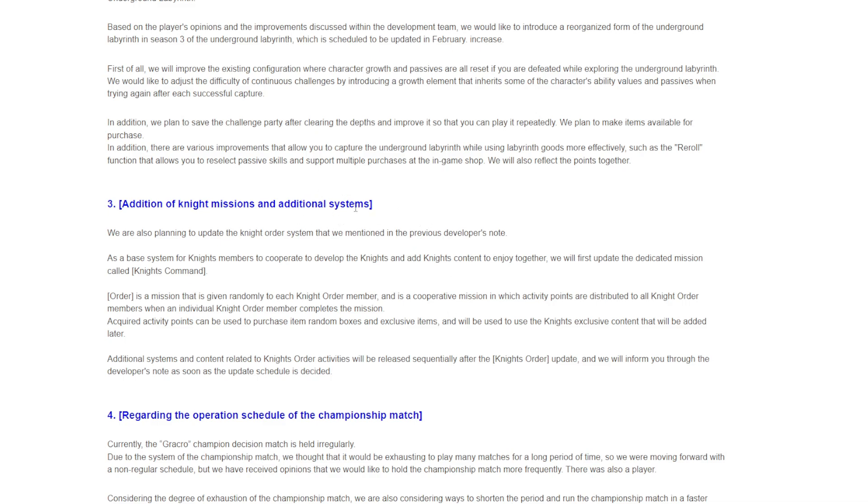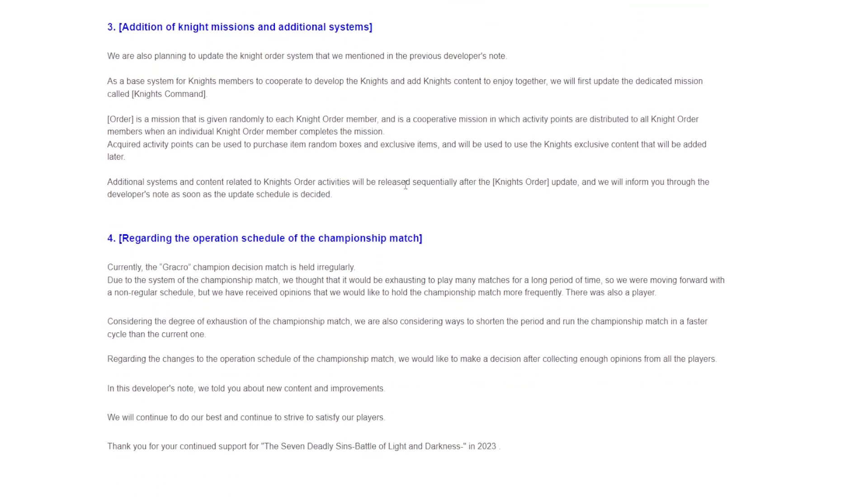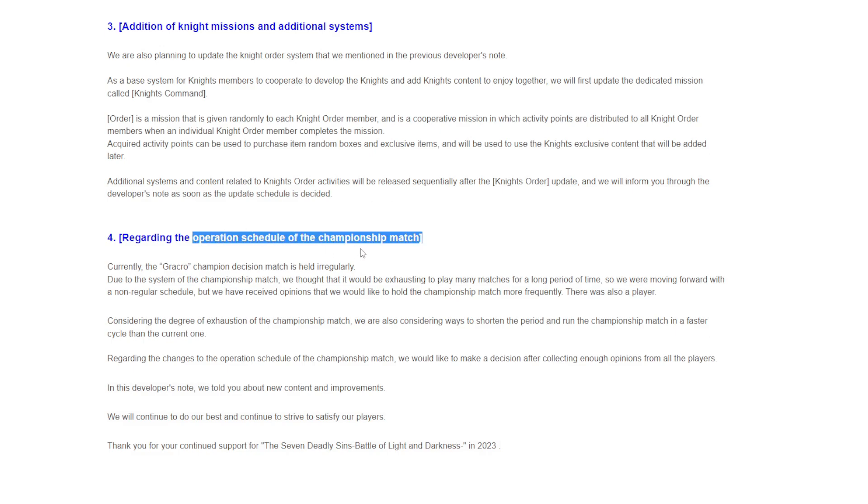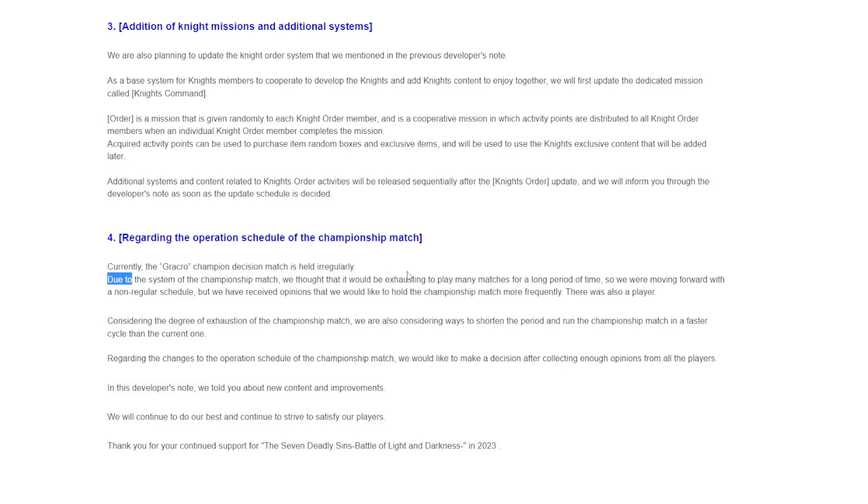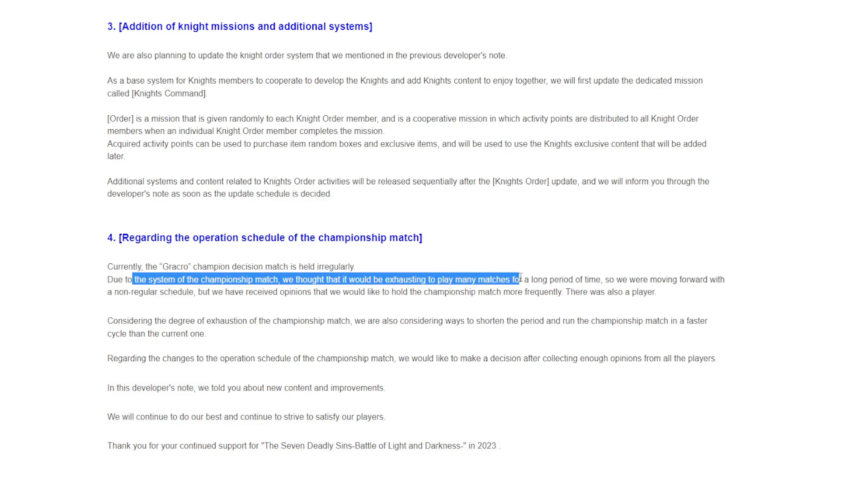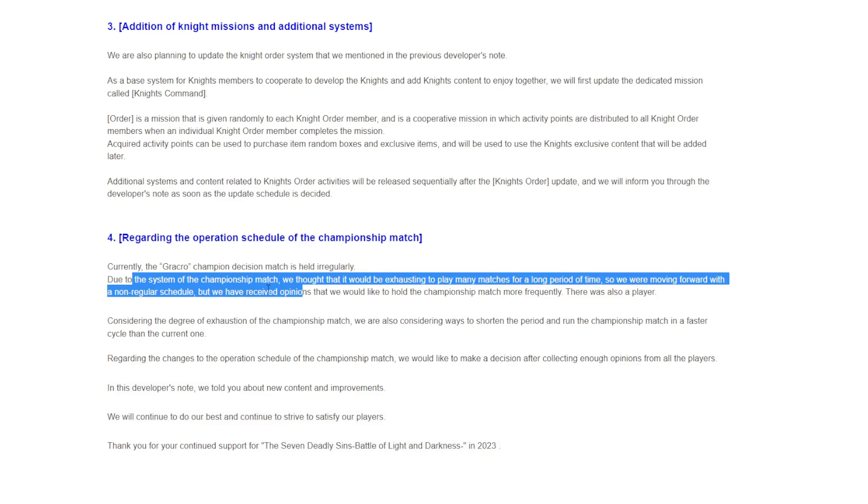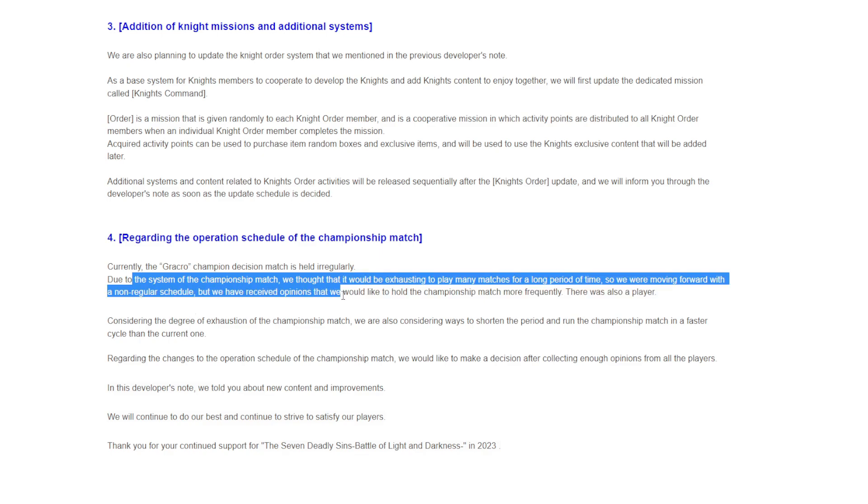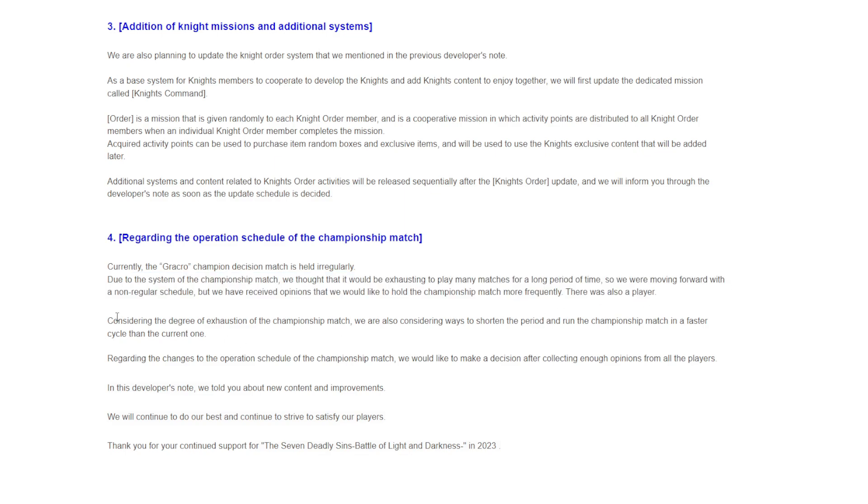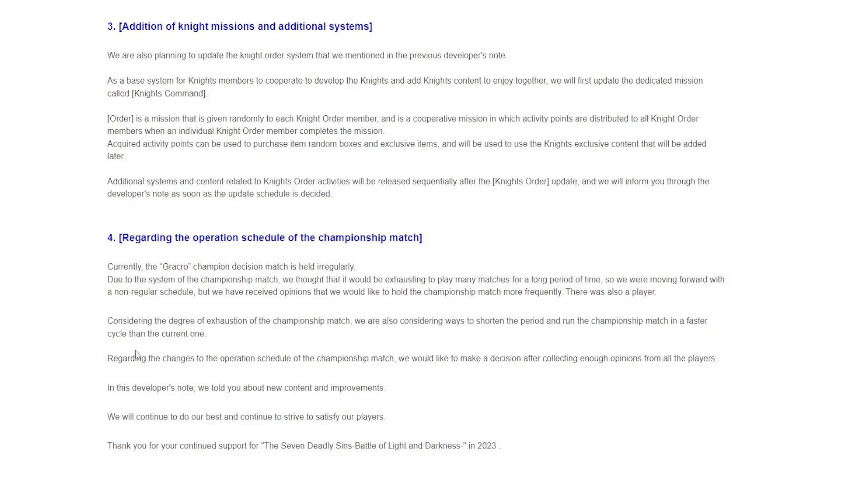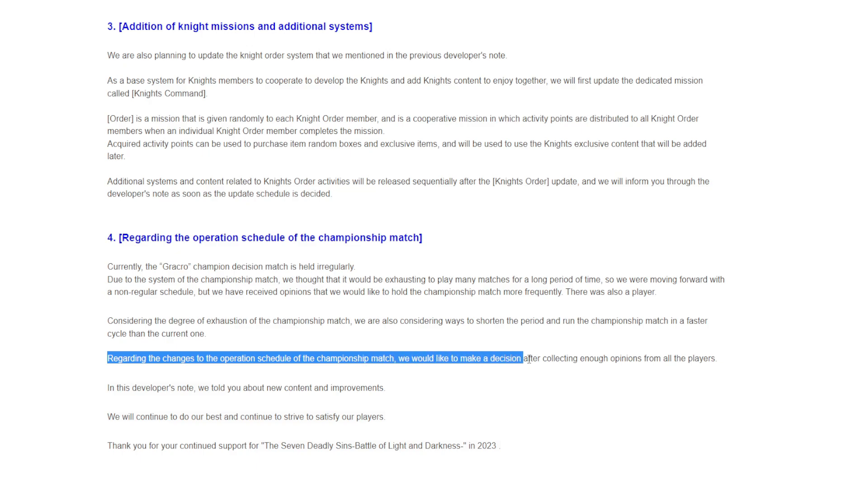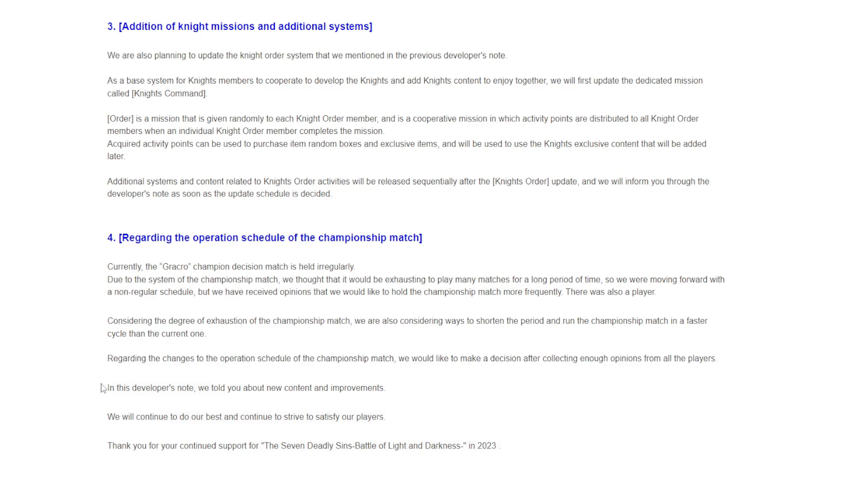Regarding the operation schedule of the championship match. Currently the Grand Cross champion decision match is held irregularly. We thought it would be exhausting to play many matches for a long period of time, but we have received opinions that we would like to hold the championship match much more frequently. Considering the degree of exhaustion of the champion match, we are considering ways to shorten the period and run the championship match in a faster cycle than the current one.